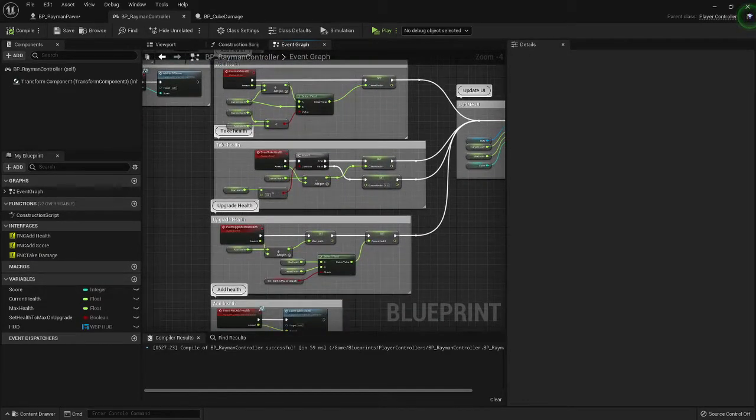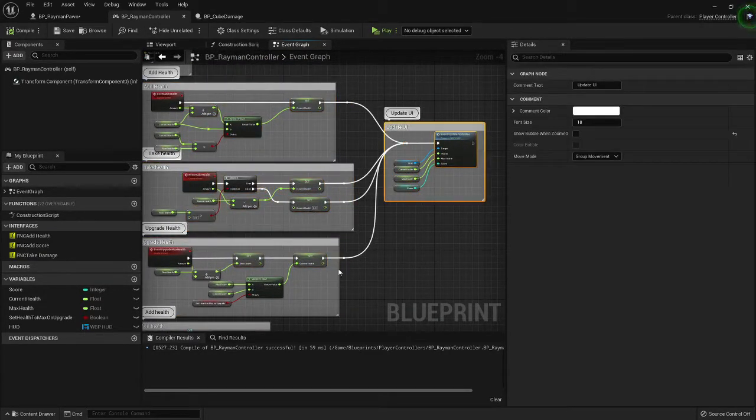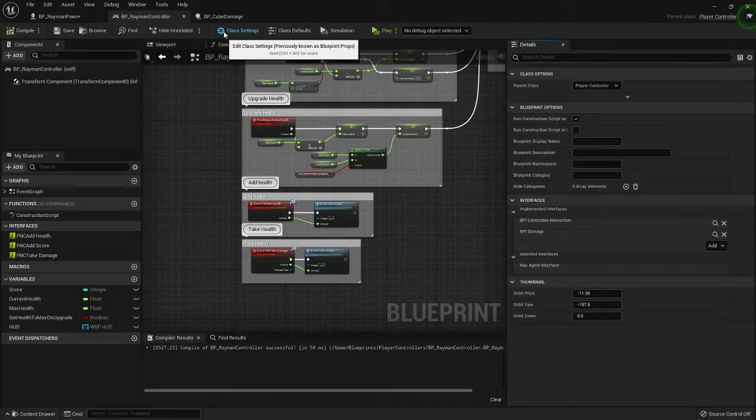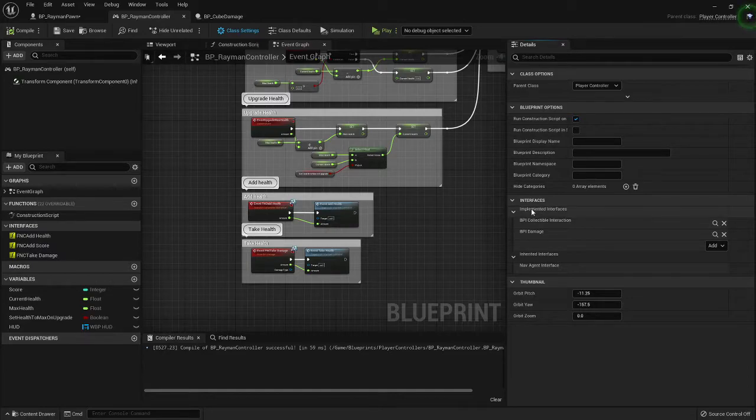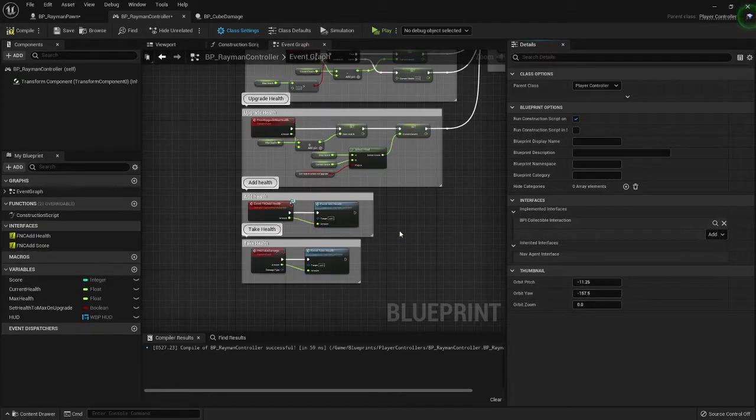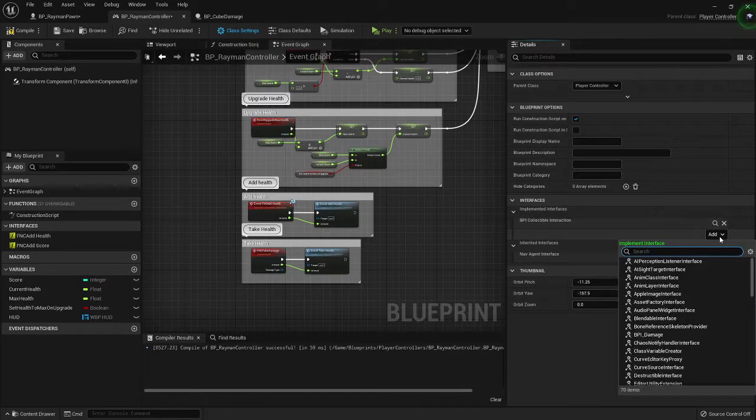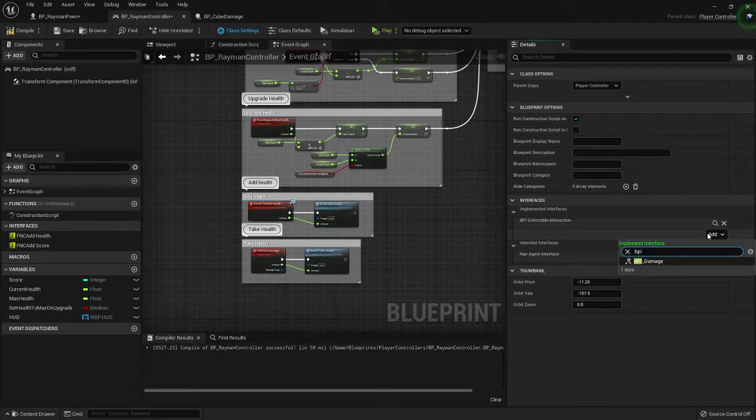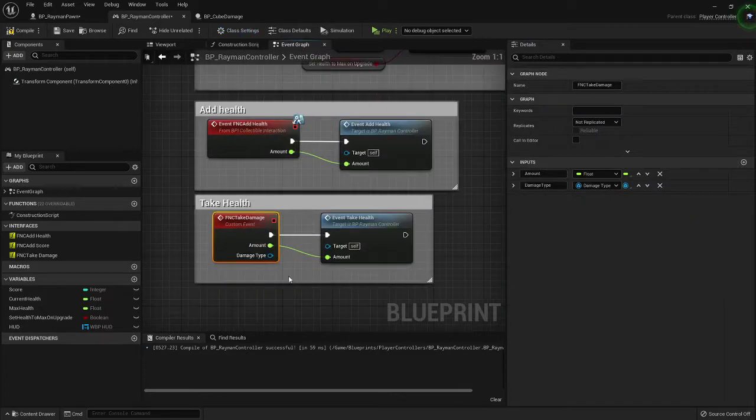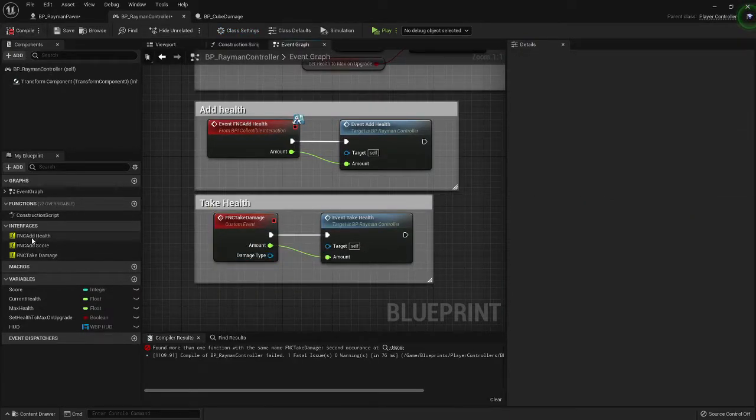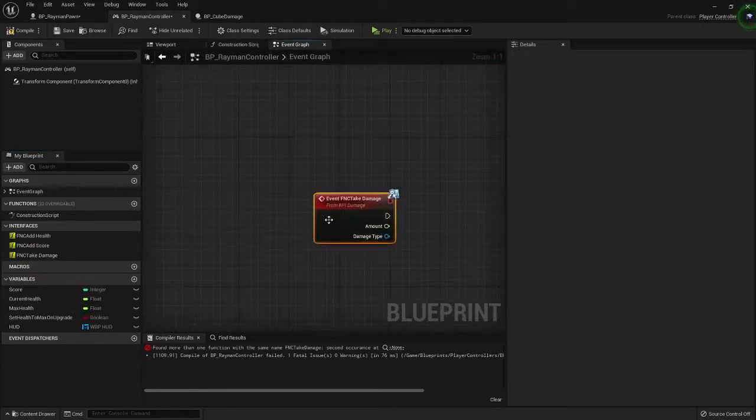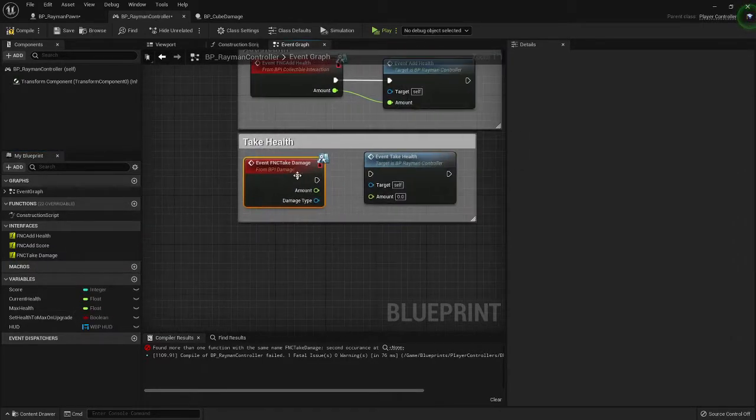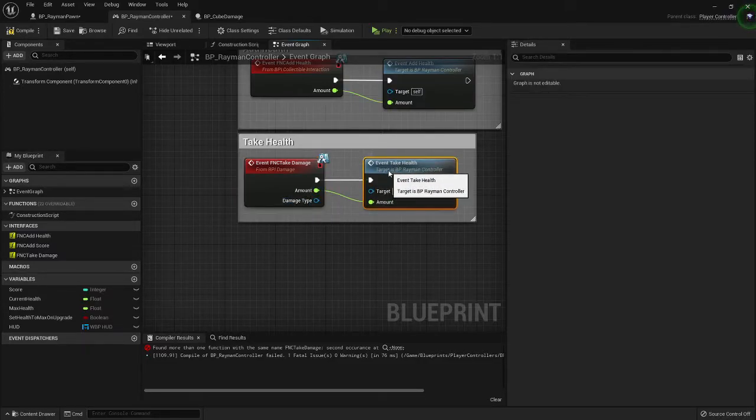For this we already have this set up. What we're going to do is we're going to implement that interface that we had here. All you do for that is, there's a little add thing, you type BPI damage and boom you got that.